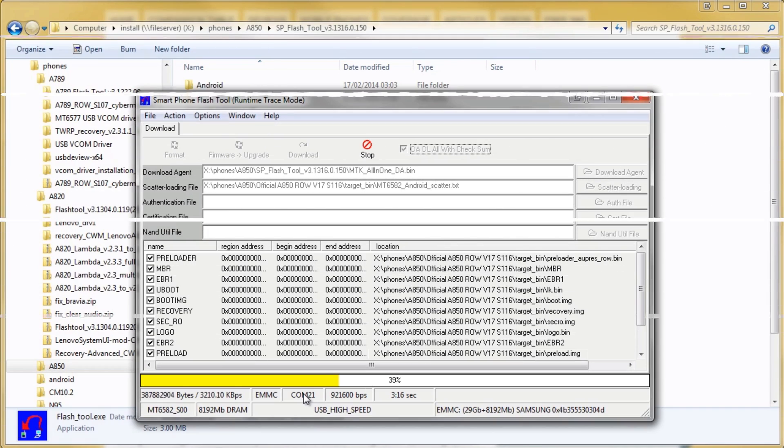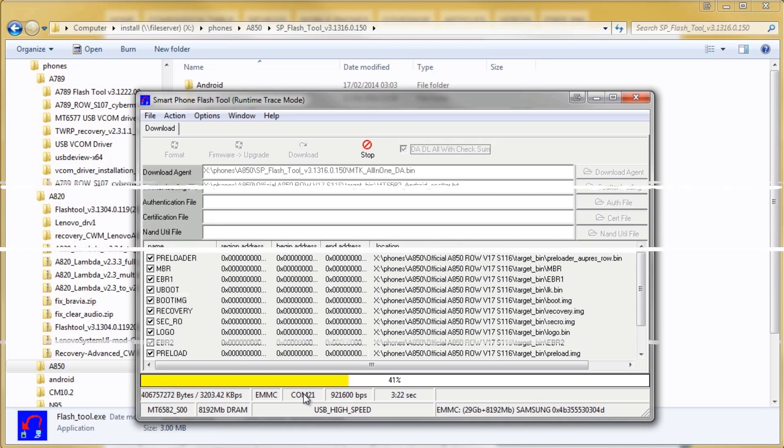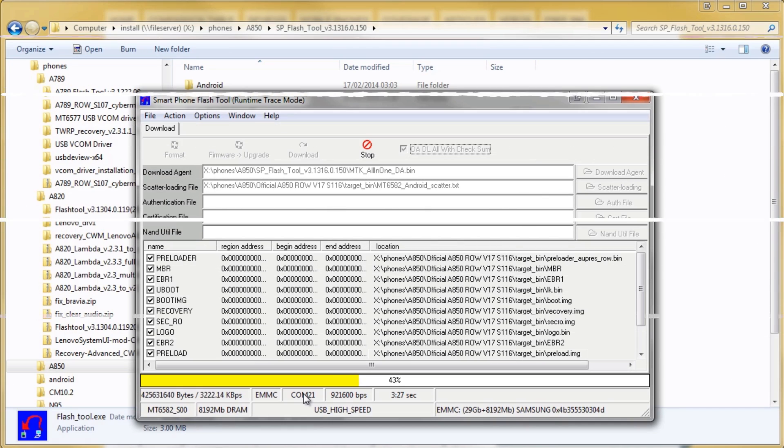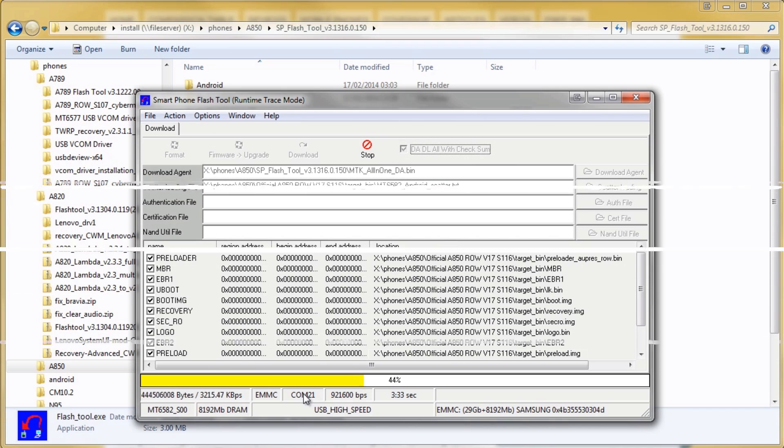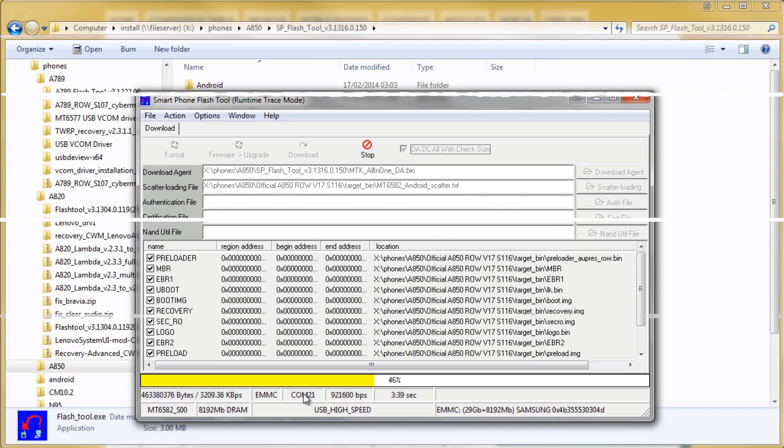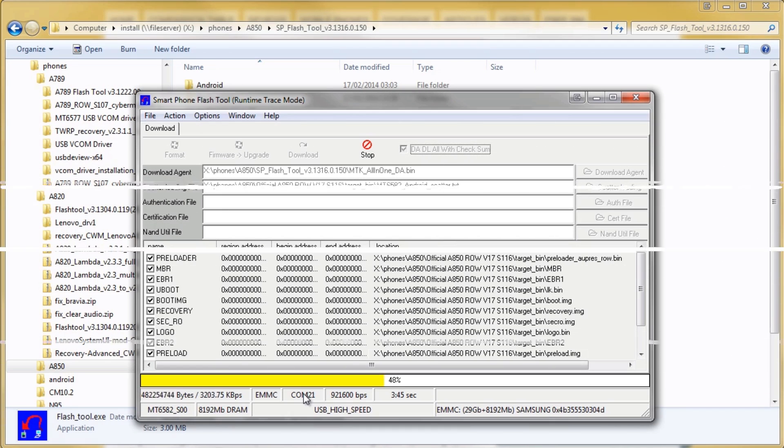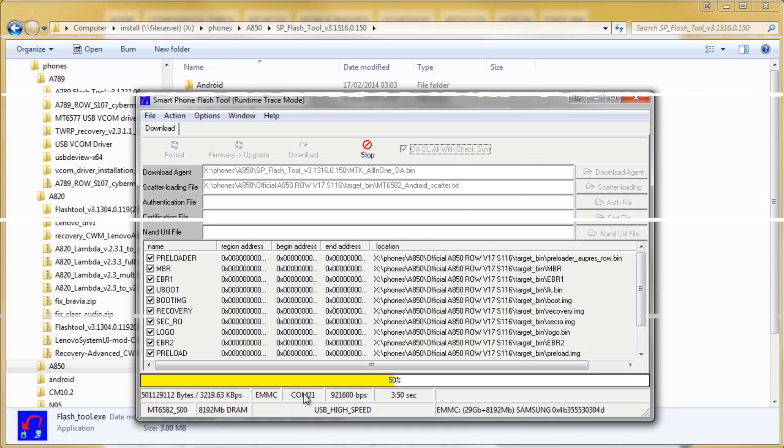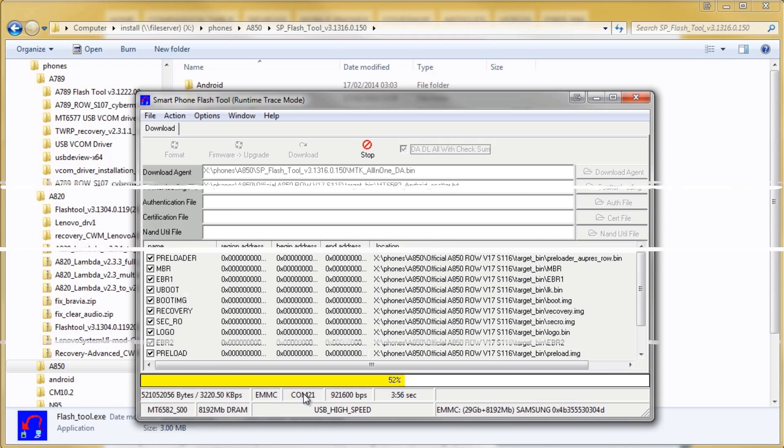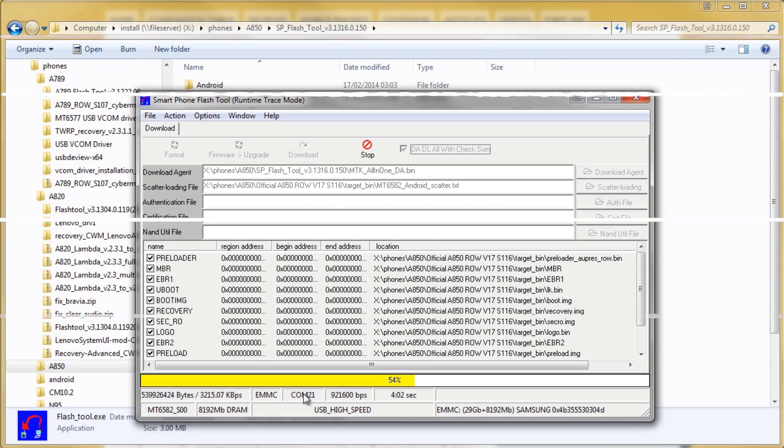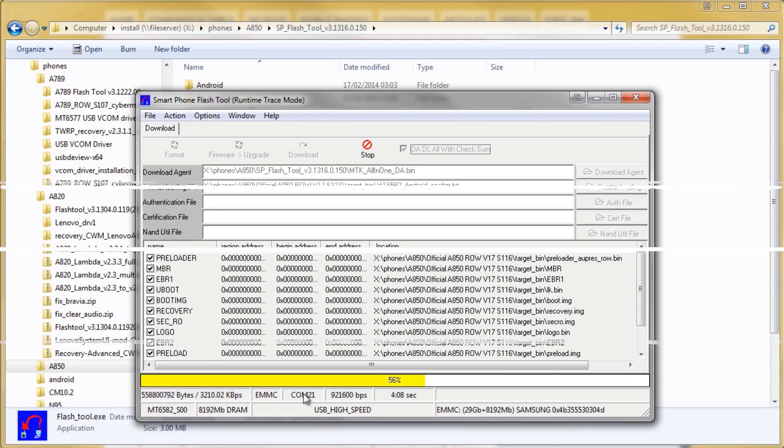It's completely untouched and it's the same ROM that Lenovo sent out so that's why it hasn't got root and this is also why you can't transfer apps to the SD card with this ROM.